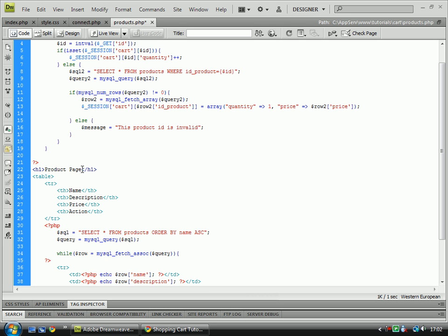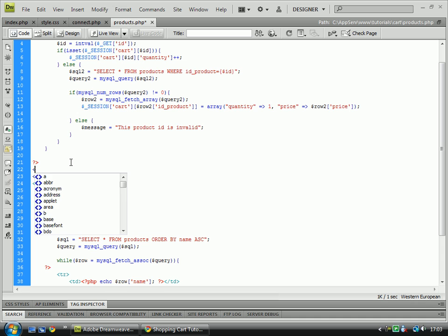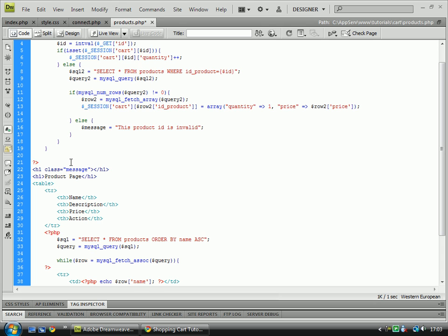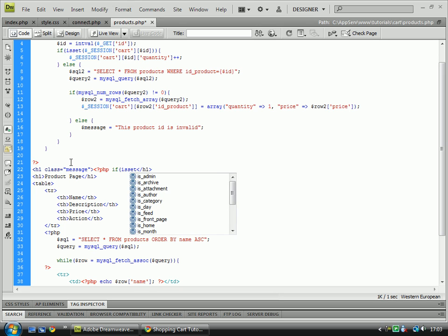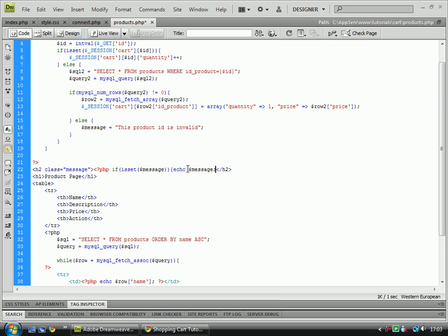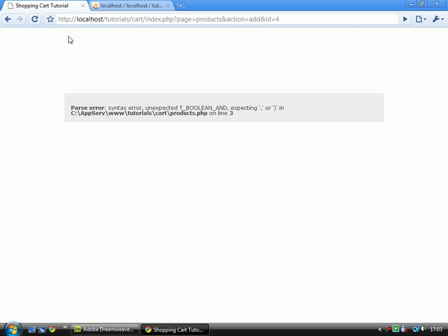Let's create a new h1 tag. We'll class of message, and we'll put h2 tags, and if isset. Let's put that as h2 tags, actually. Echo that message. That line finished. We need to close the h2 tags, and save that, refresh, and we've got an error on line 3.